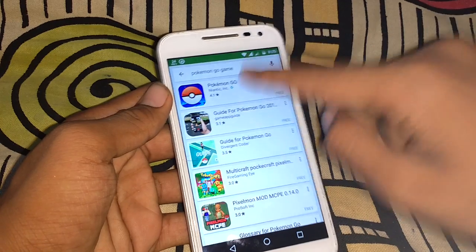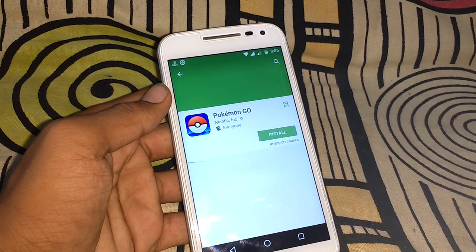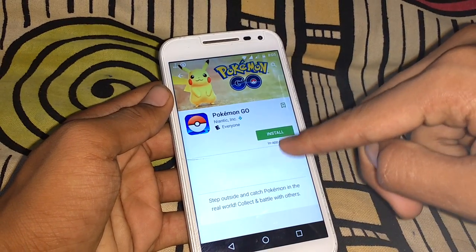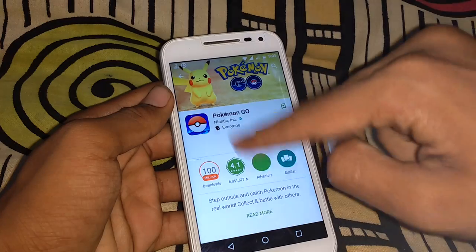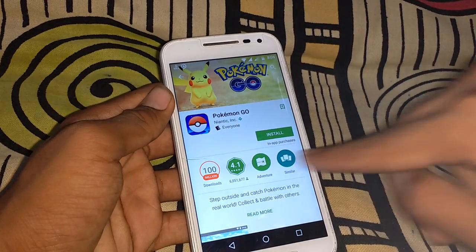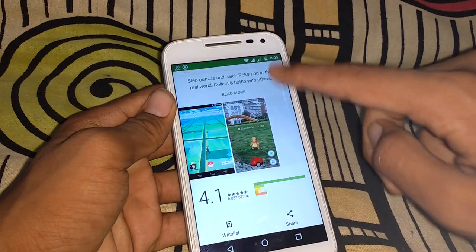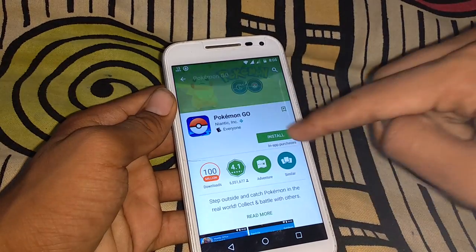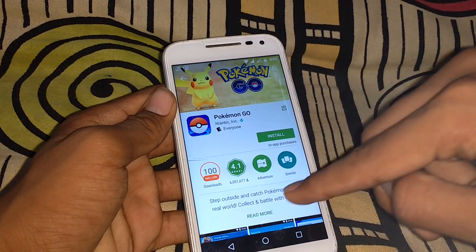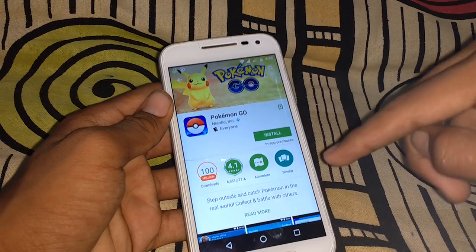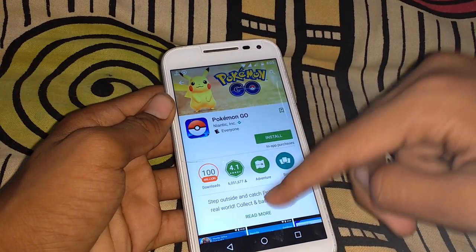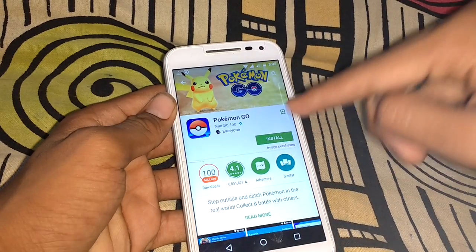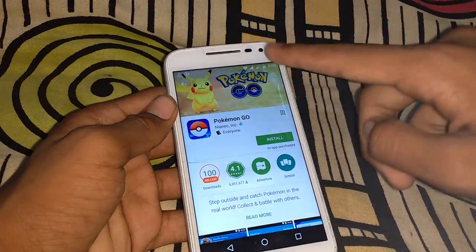You can see the Pokémon GO game will come up, but it is not available in your country. However, you can still start the download from the Play Store — let's try.